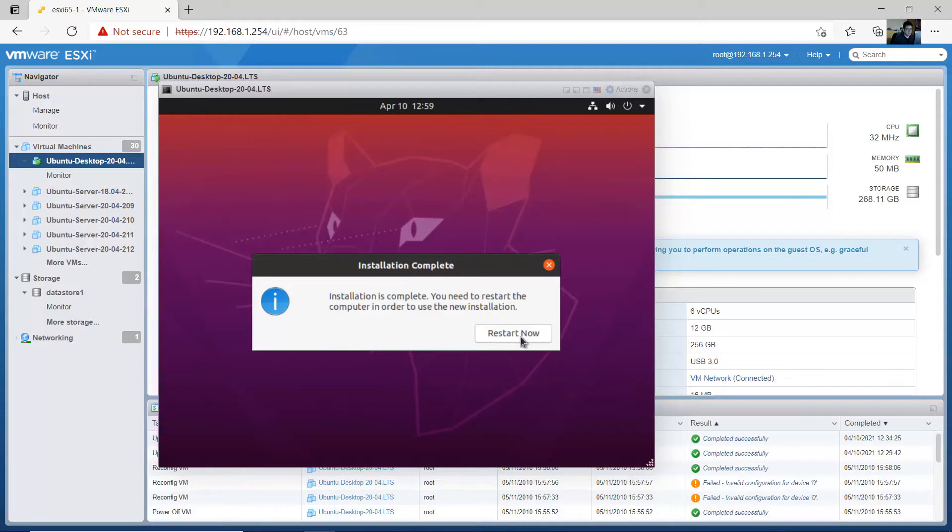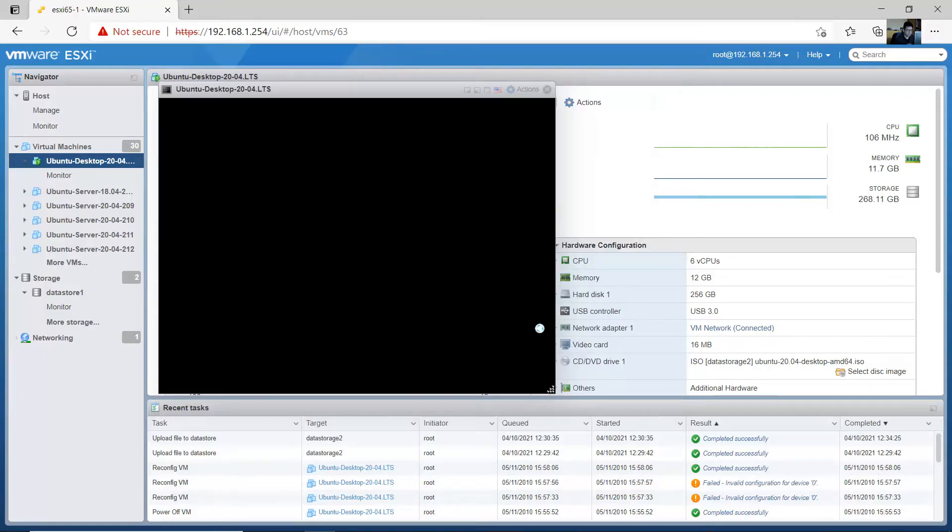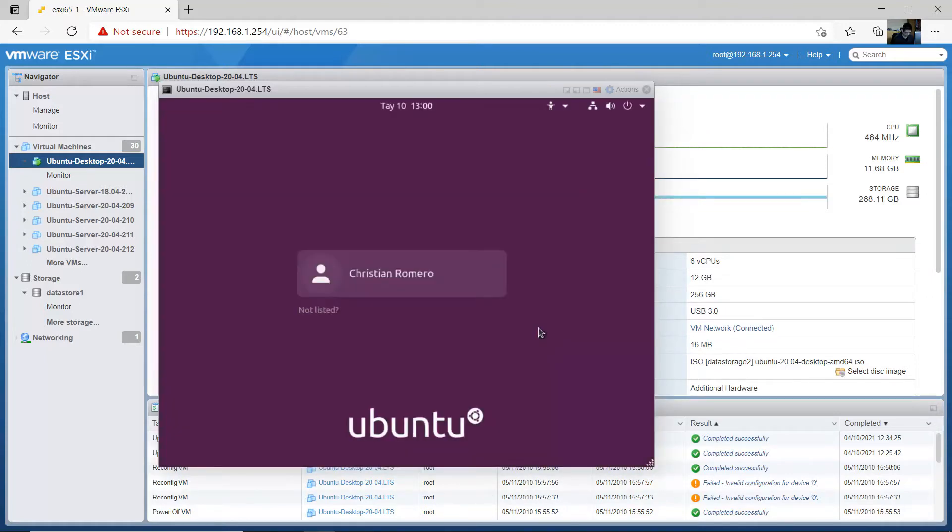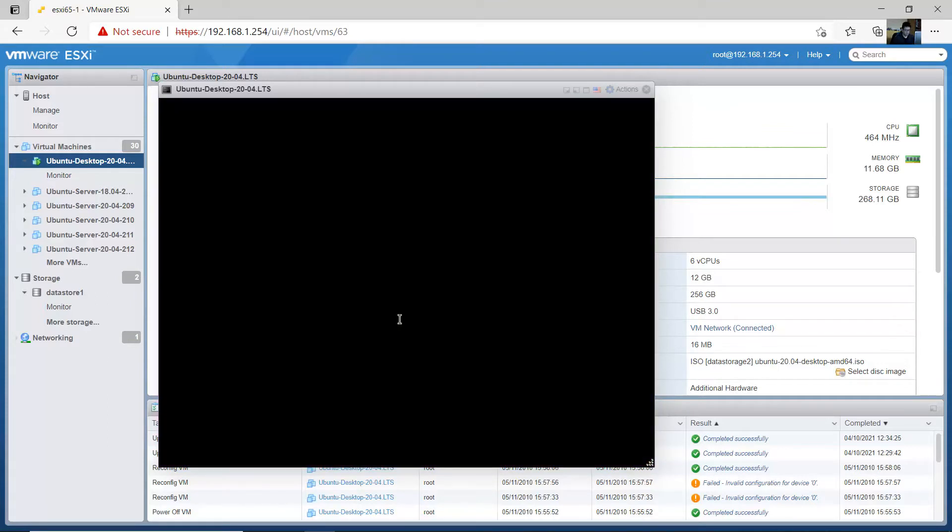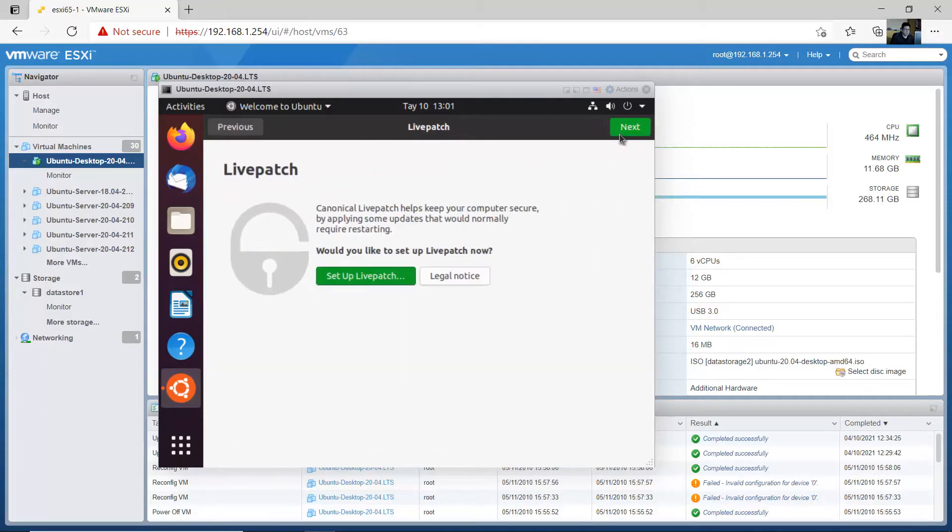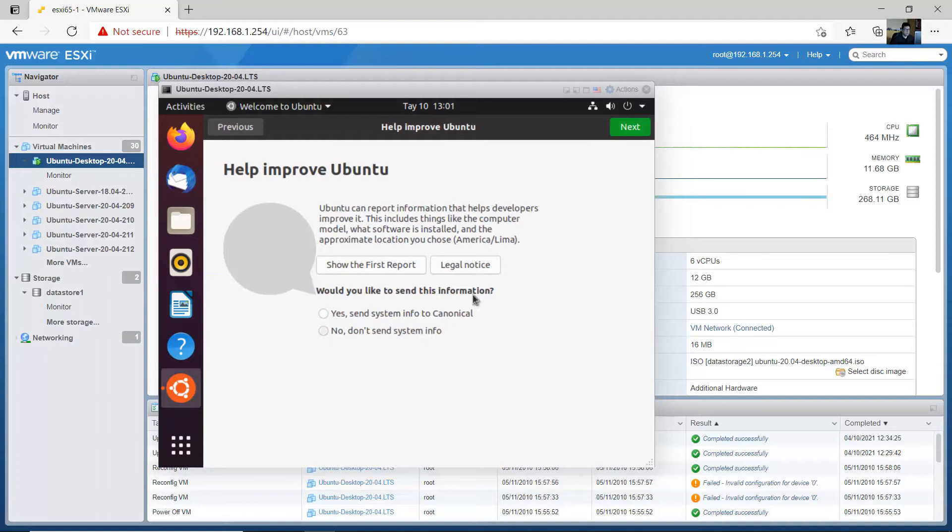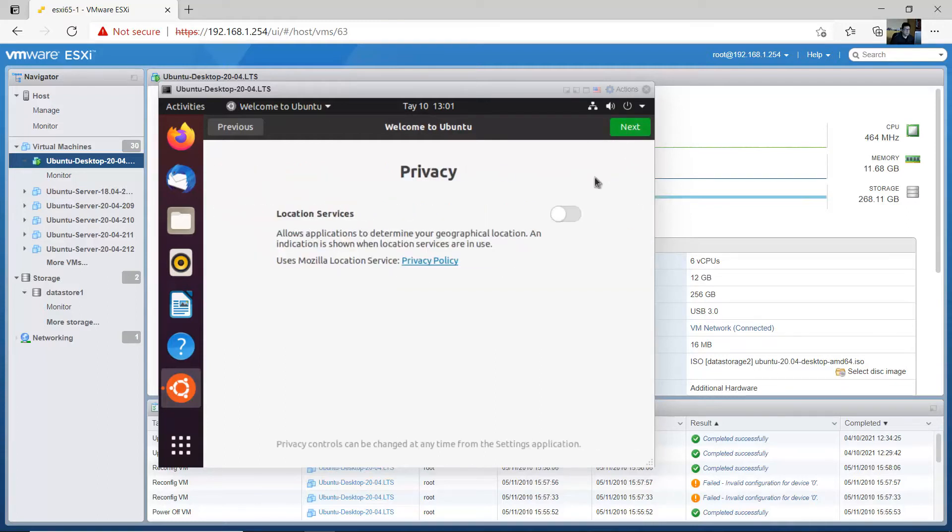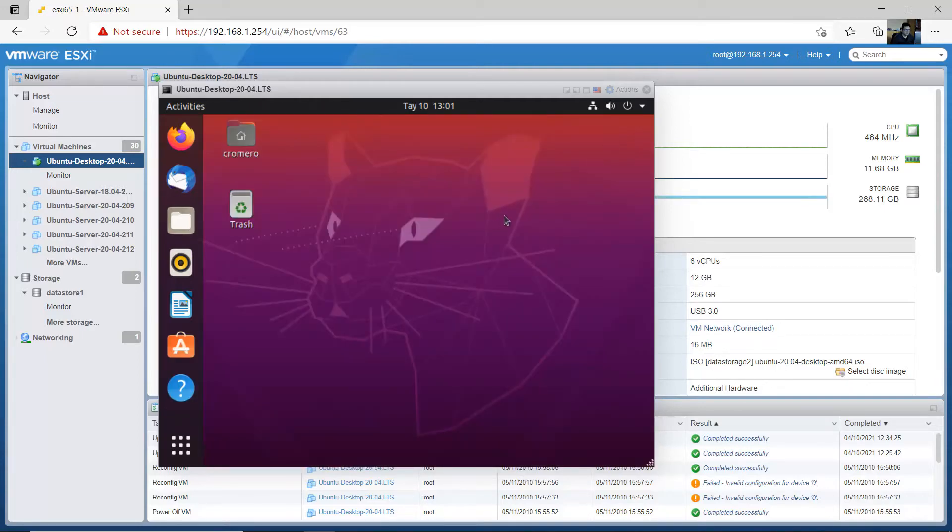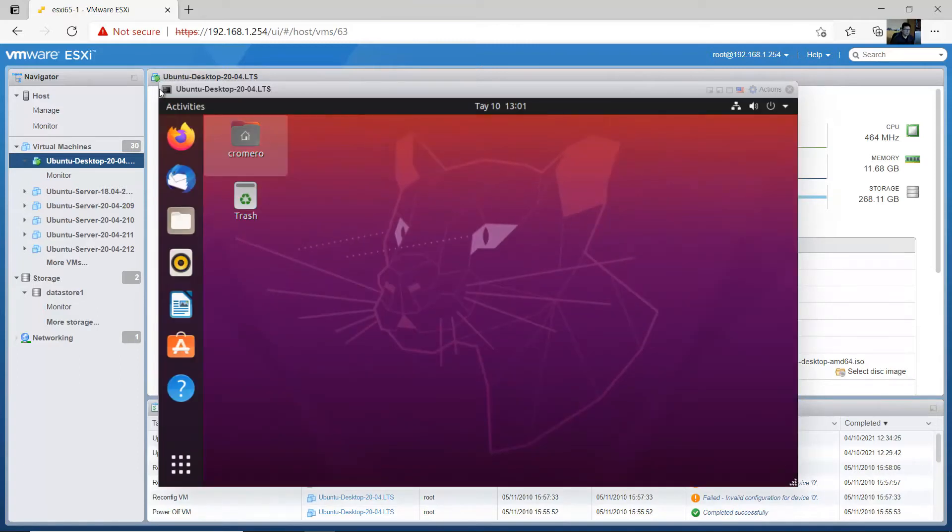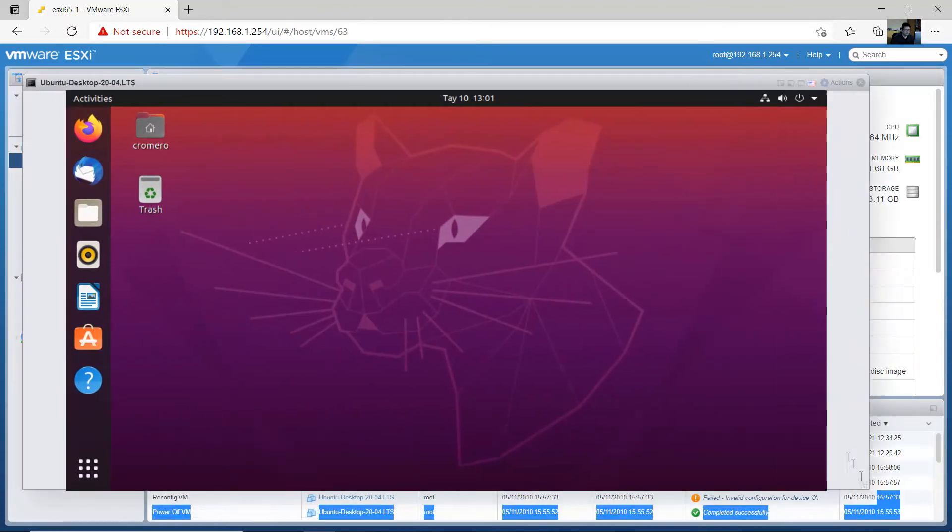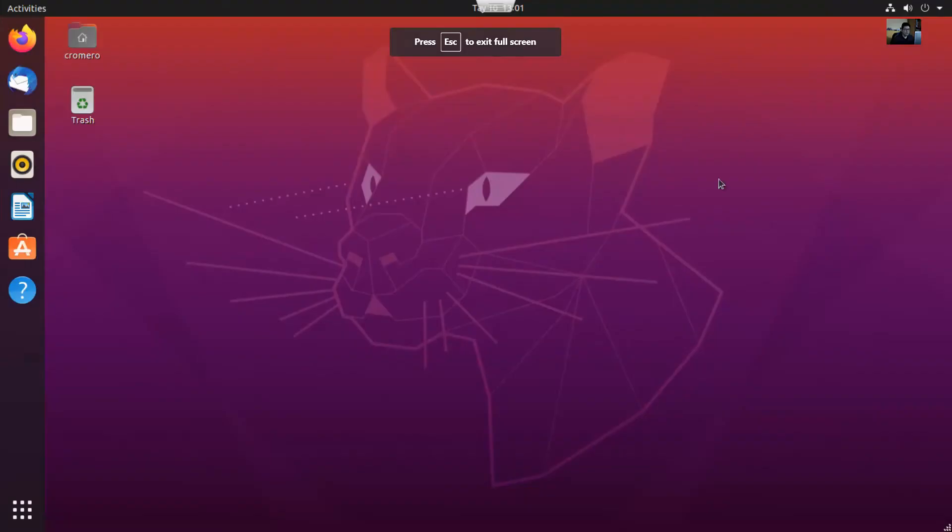Okay, restart now, press enter to remove the installation medium. Okay, skip, next, next, next, done. Okay, you can see this flexibility or you can go to full screen, very very good, escape.